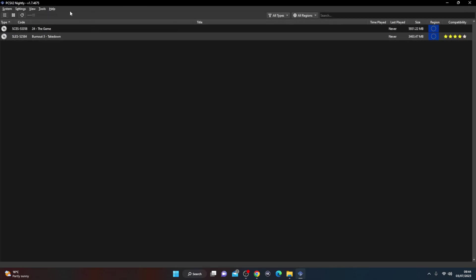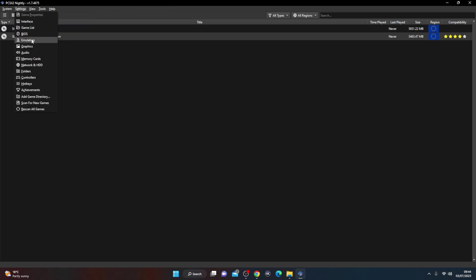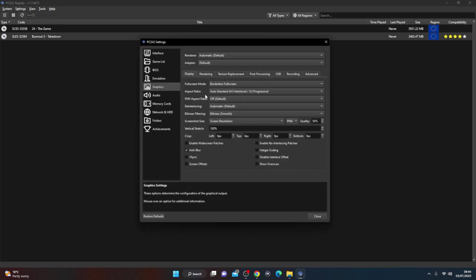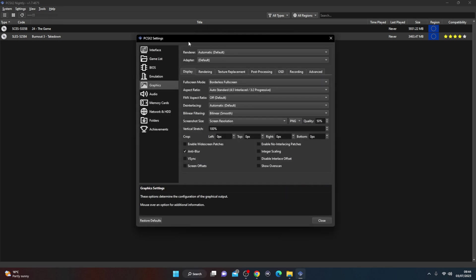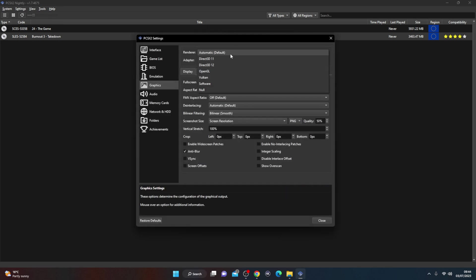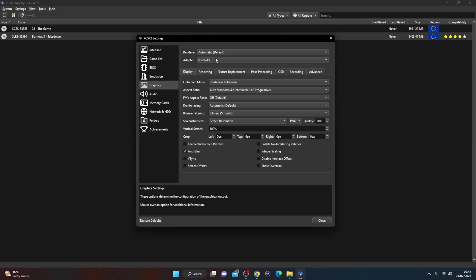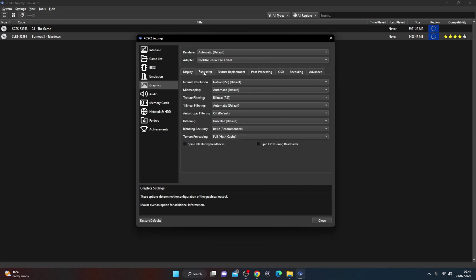So now once we're actually in the emulation program, we can head on over to settings and we can go to graphics. Now you can see graphics is set to automatic. So you can change this around, I'm not going to tinker around with it, but I am just going to select my graphics card.